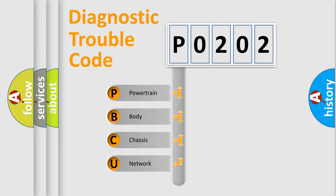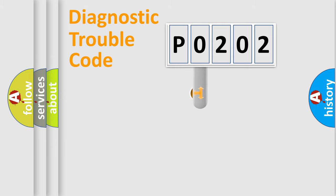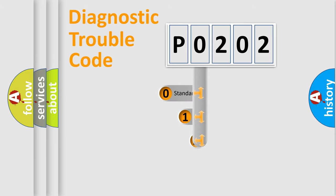We divide the electric system of automobile into four basic units: Powertrain, Body, Chassis, Network. This distribution is defined in the first character code.